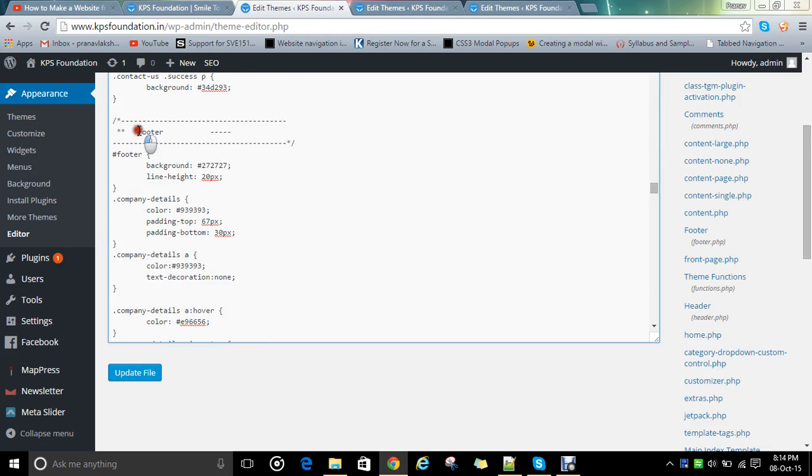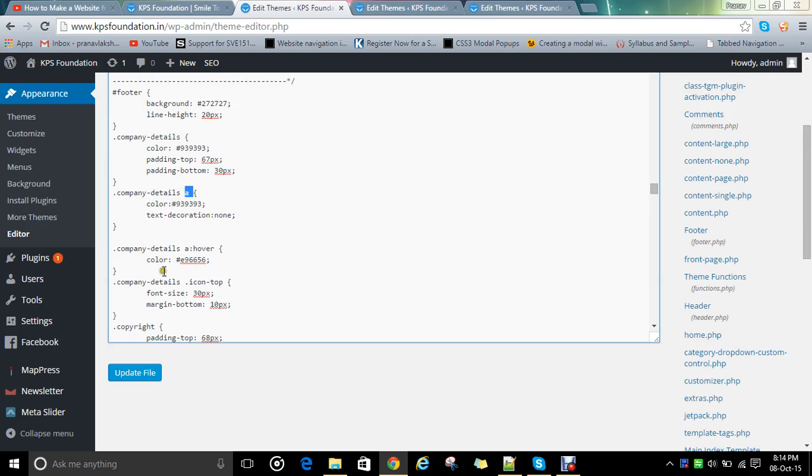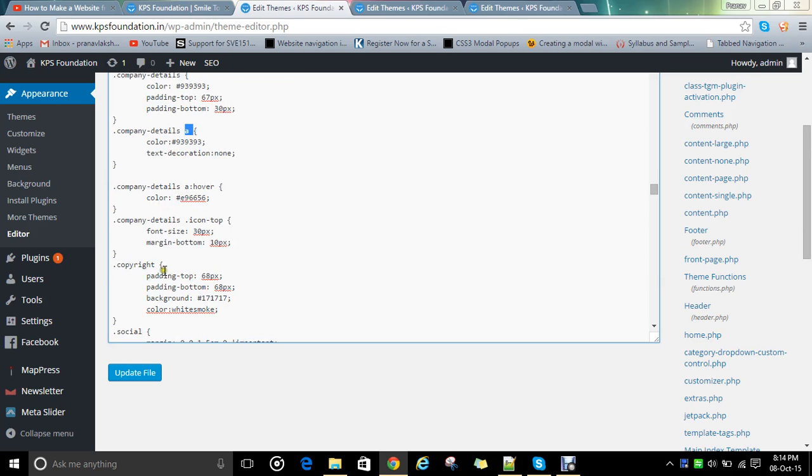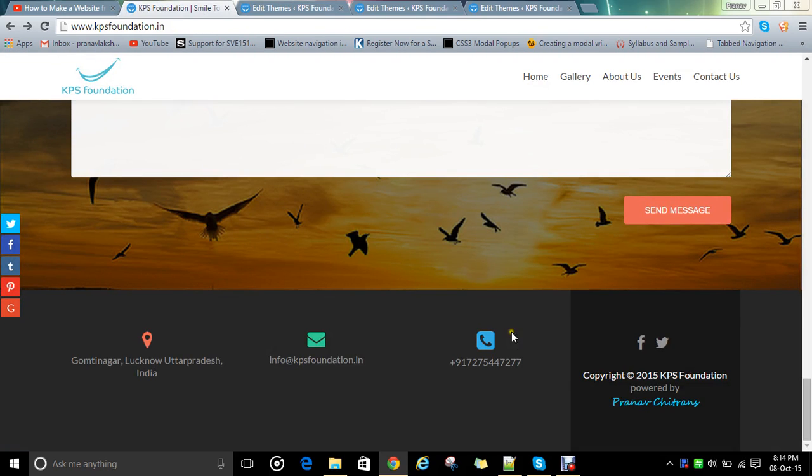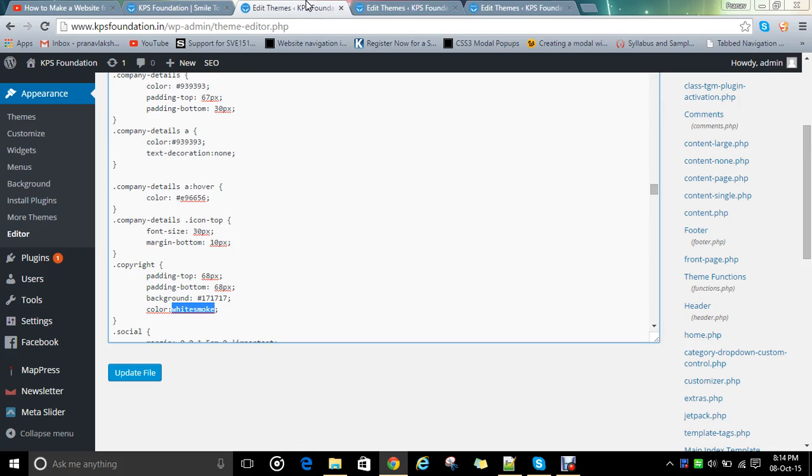This is the footer class they have defined. Company details color, company details hover color, icon copyright. See in copyright, you will notice I have given the color white smoke. You can see the color is not totally white, it is quite white smoke. So what properties I have given here will be applied there.